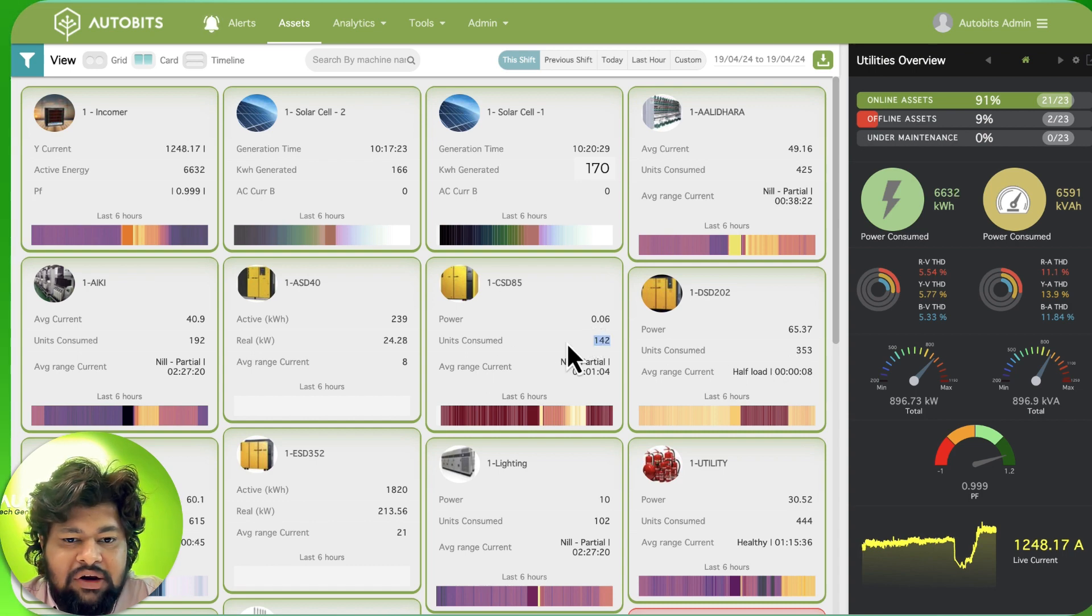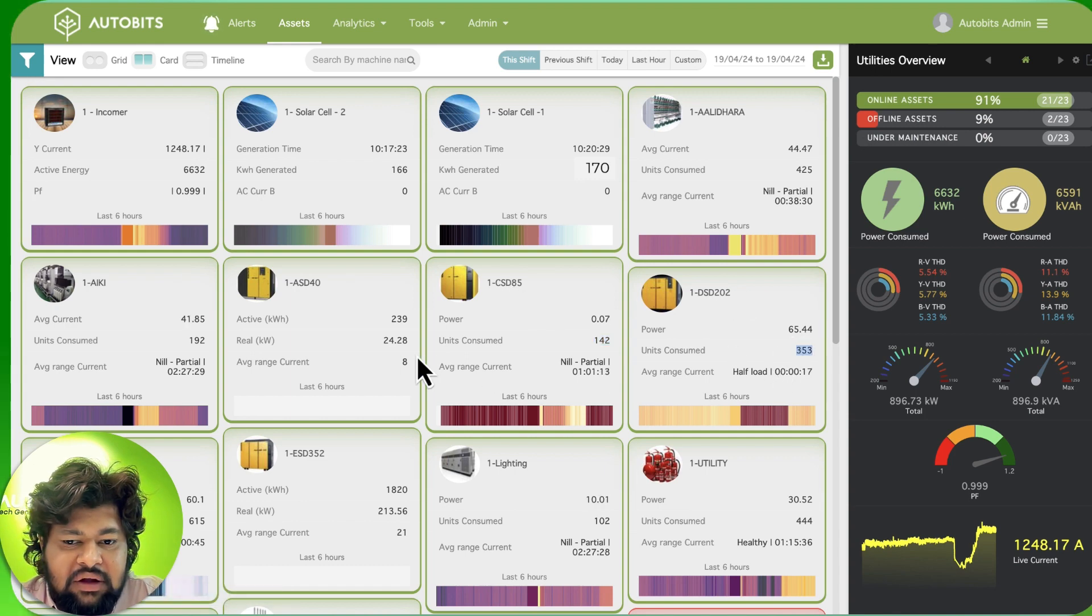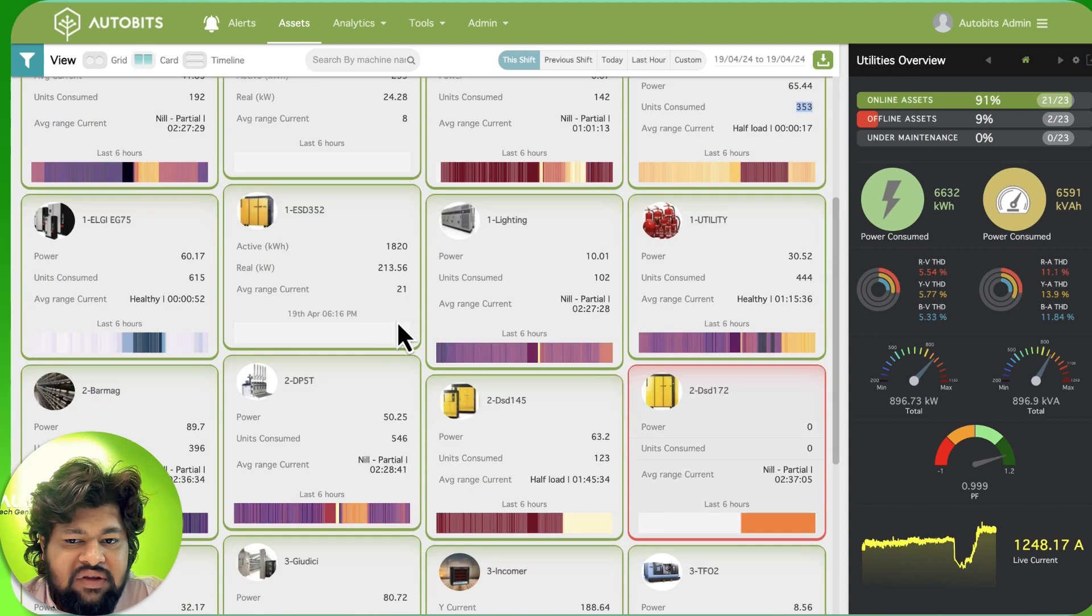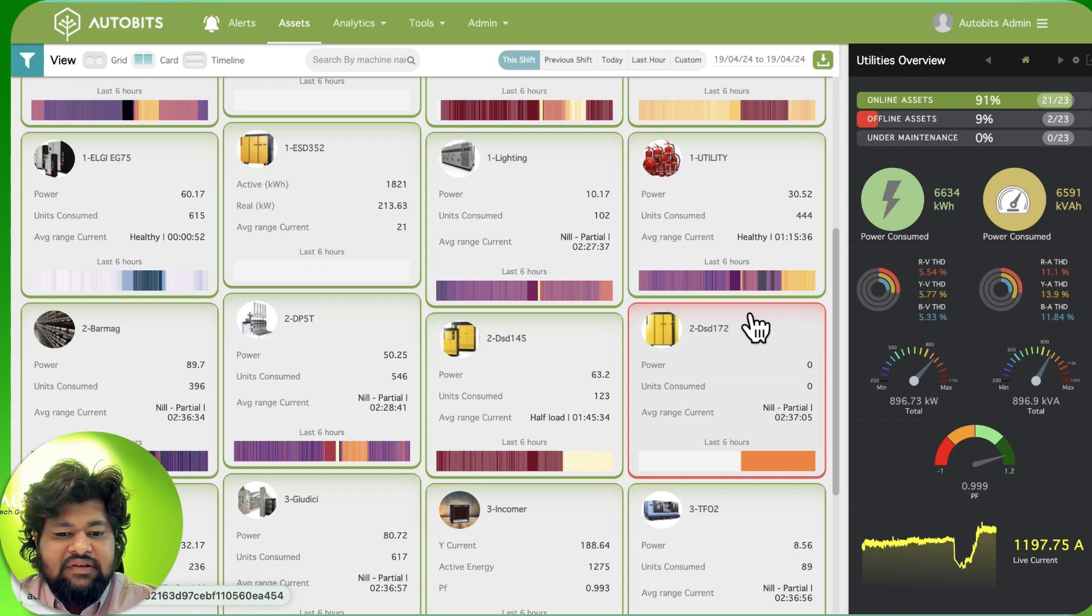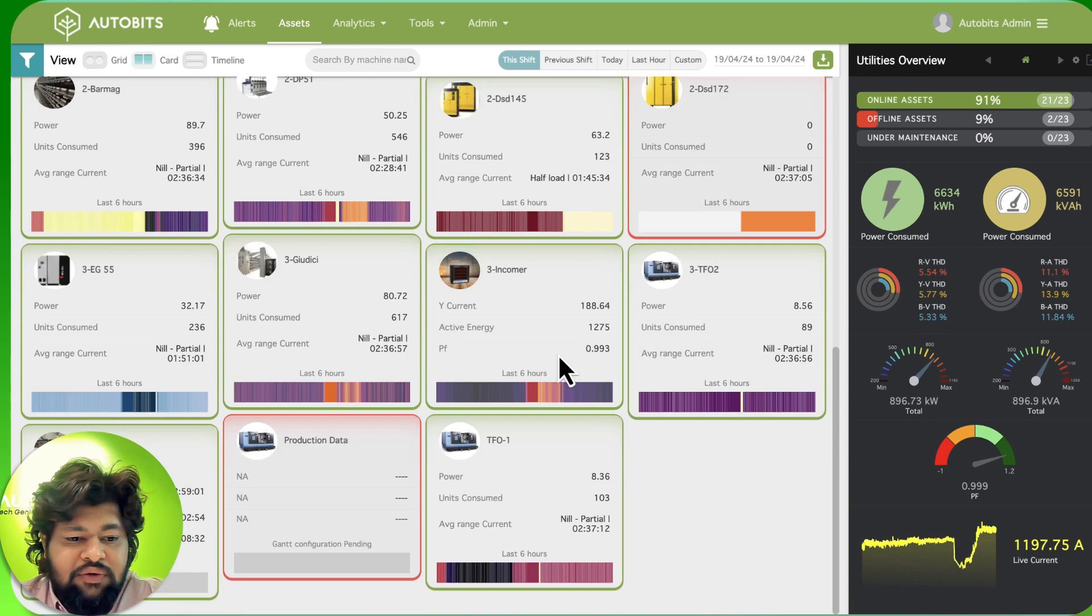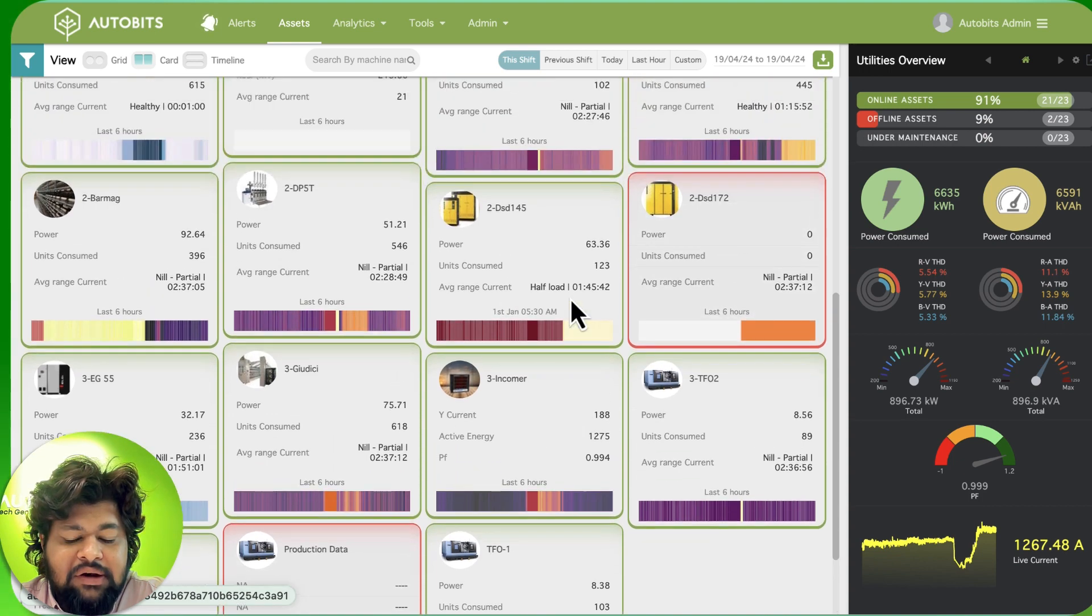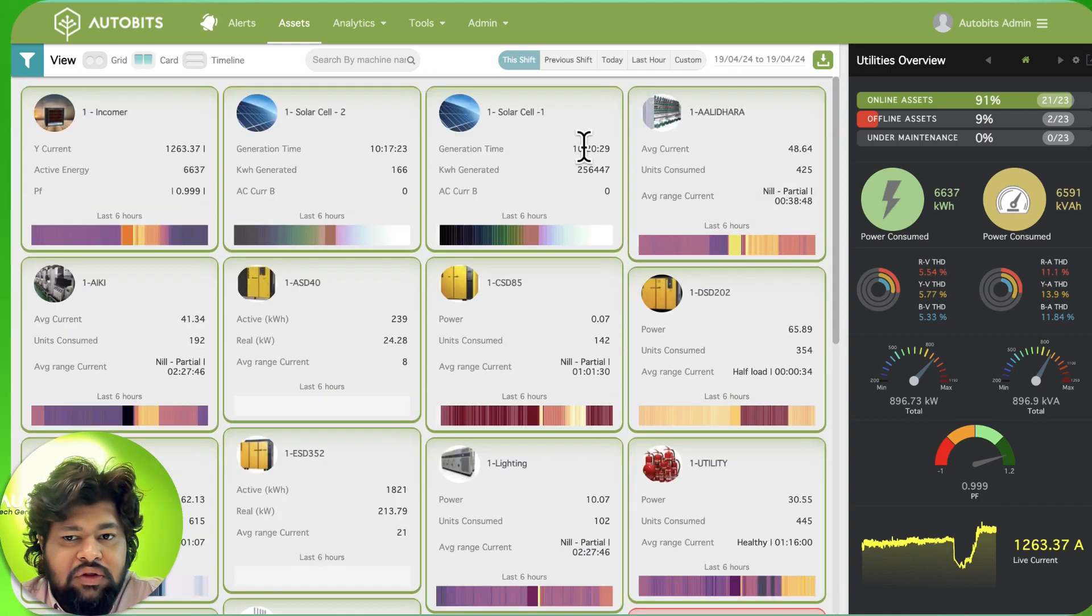353 units. Same way we are able to see what is the lighting load, what is the utility, et cetera. If you have got multiple incomers then we can also differentiate by incomers - how much which incomer has been consuming power. So this is for the home screen.